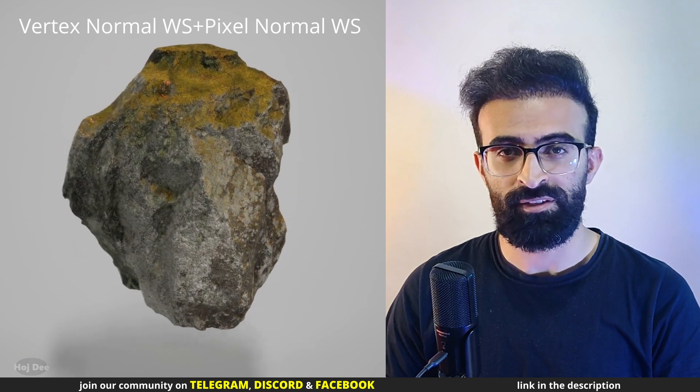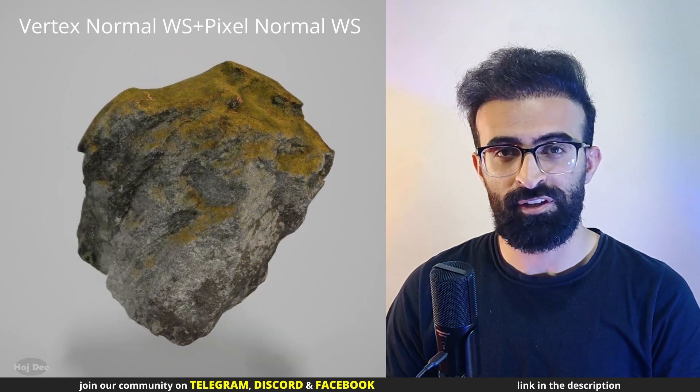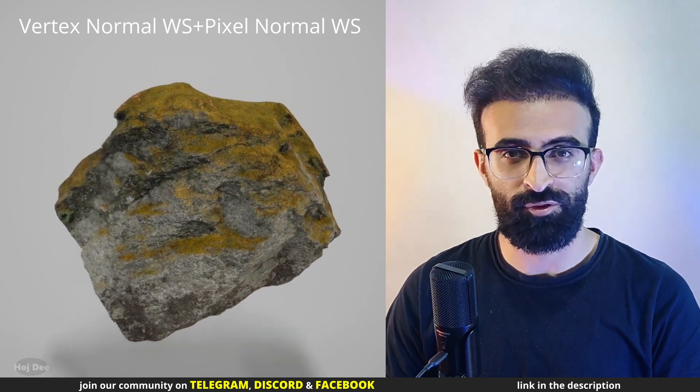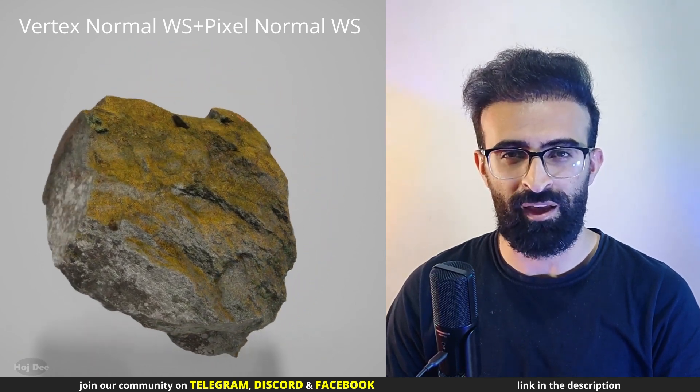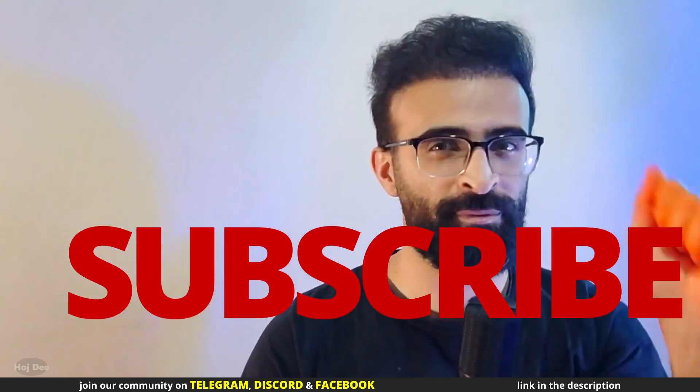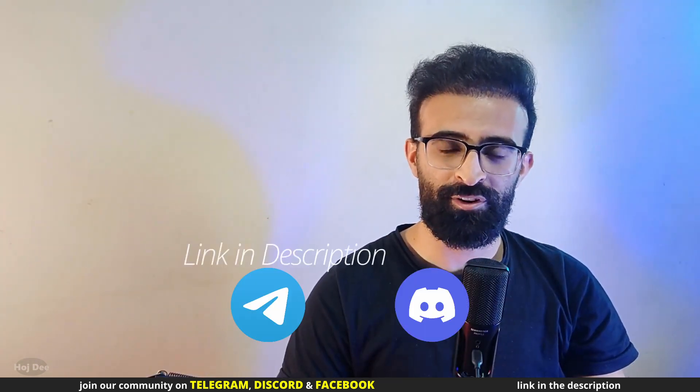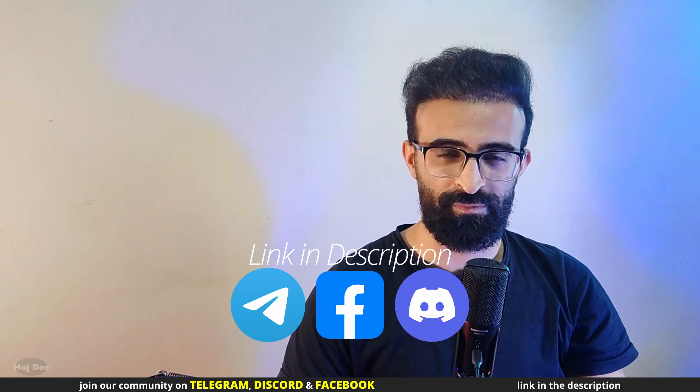Pixel normal world space node can be used alongside this node to create some great looking masks, so click here to learn more about it. And thank you so much for watching. Like this video, subscribe, and join our communities on Telegram, Discord, and Facebook. If you have any questions, leave them in the comment section below. So see you in the next one.